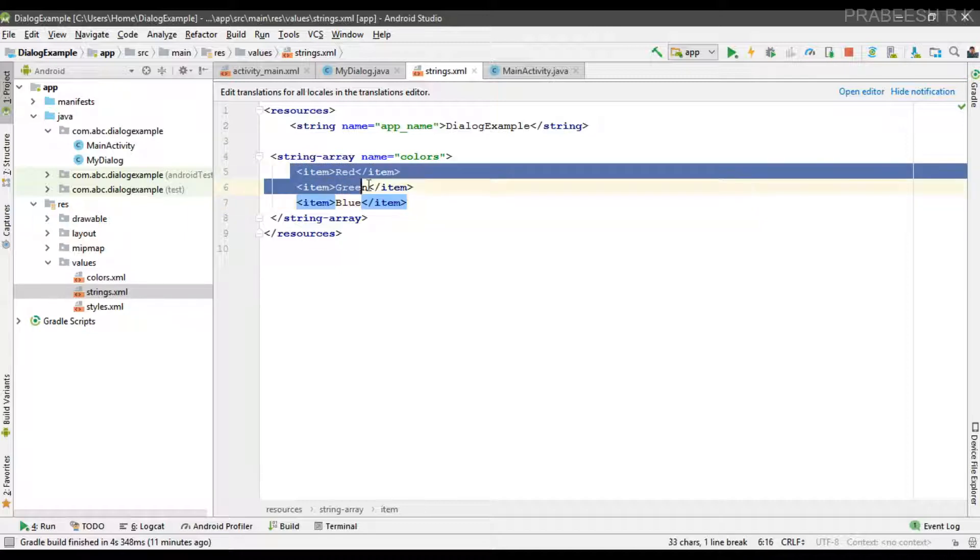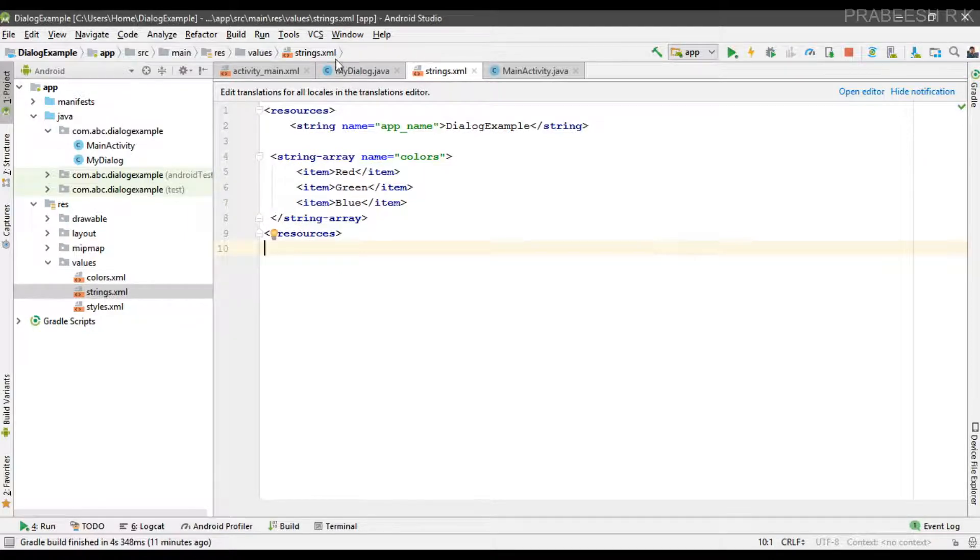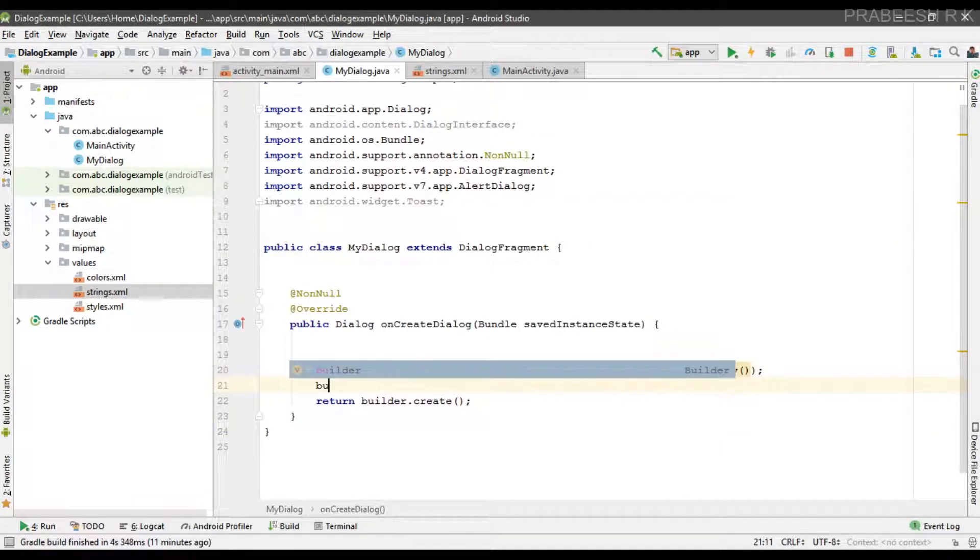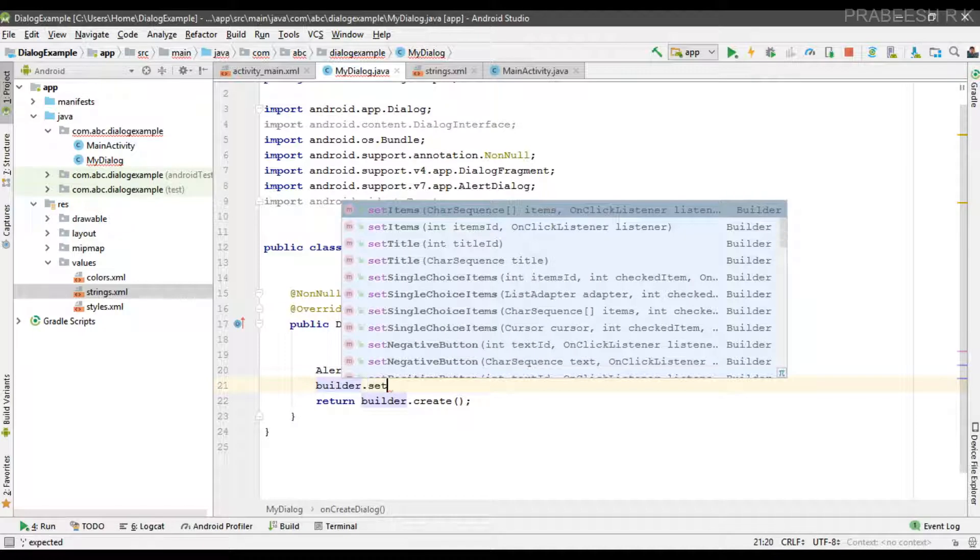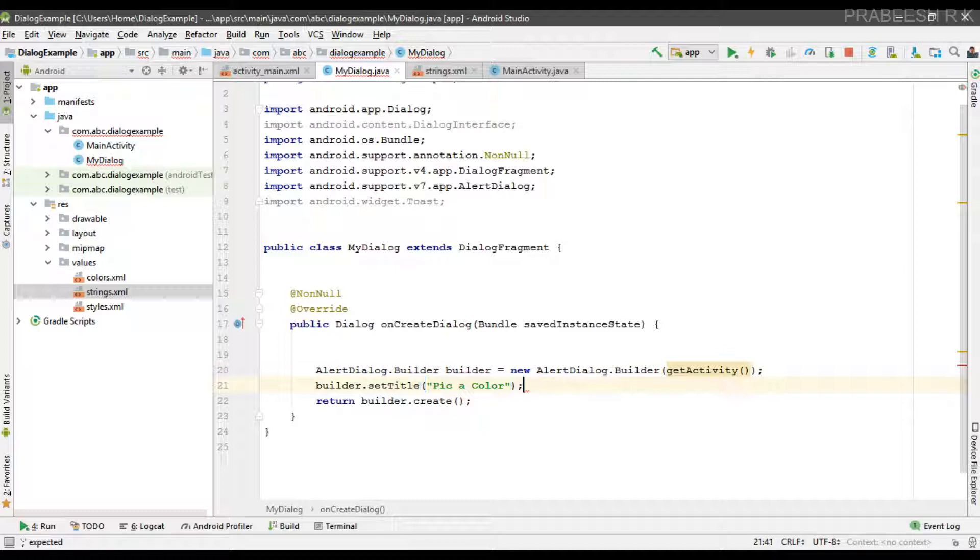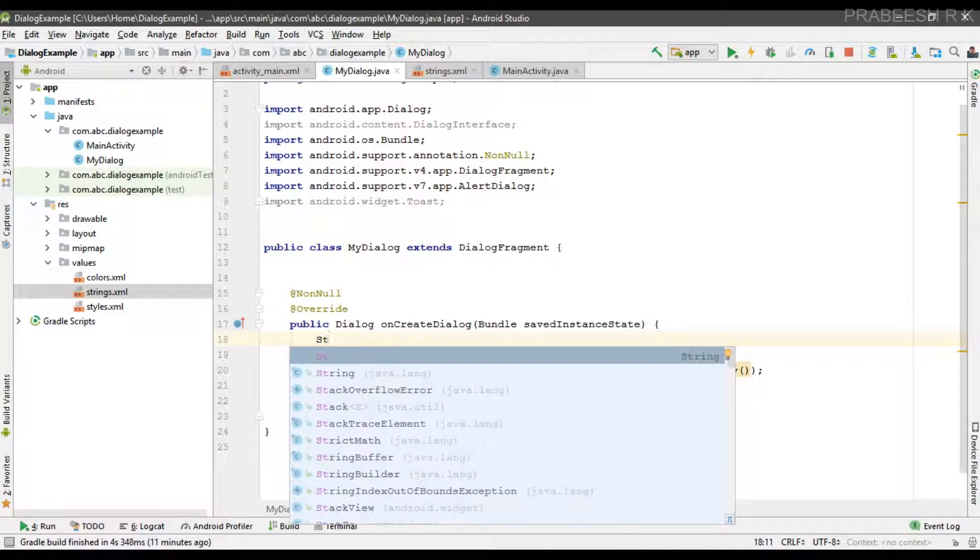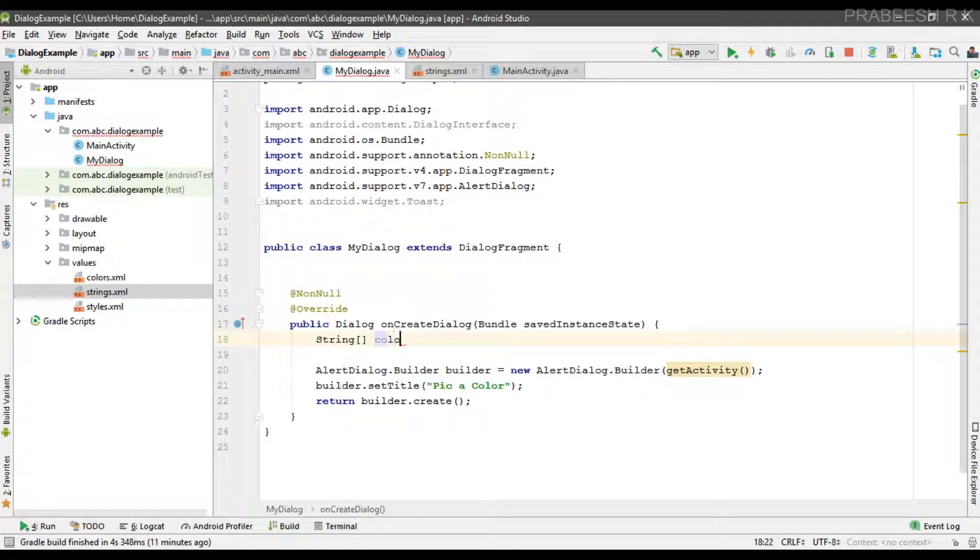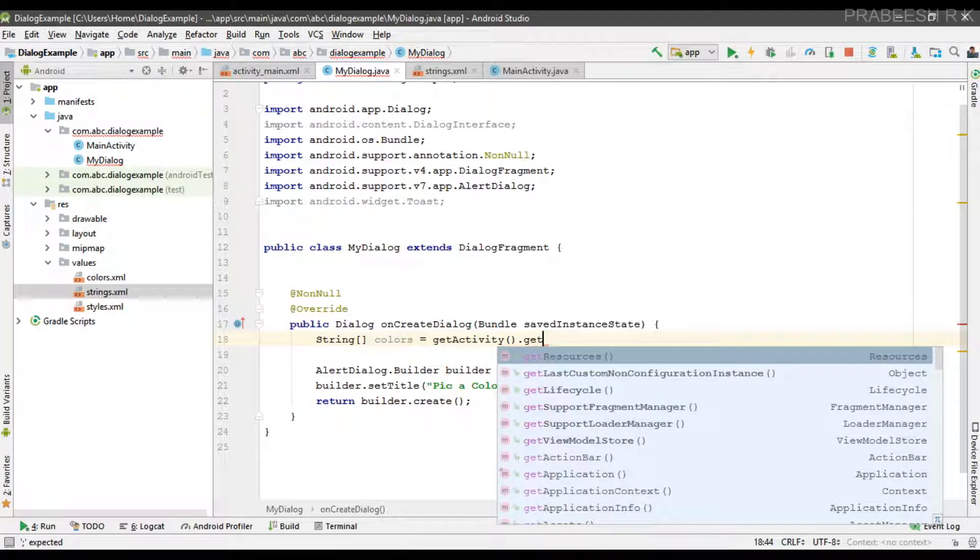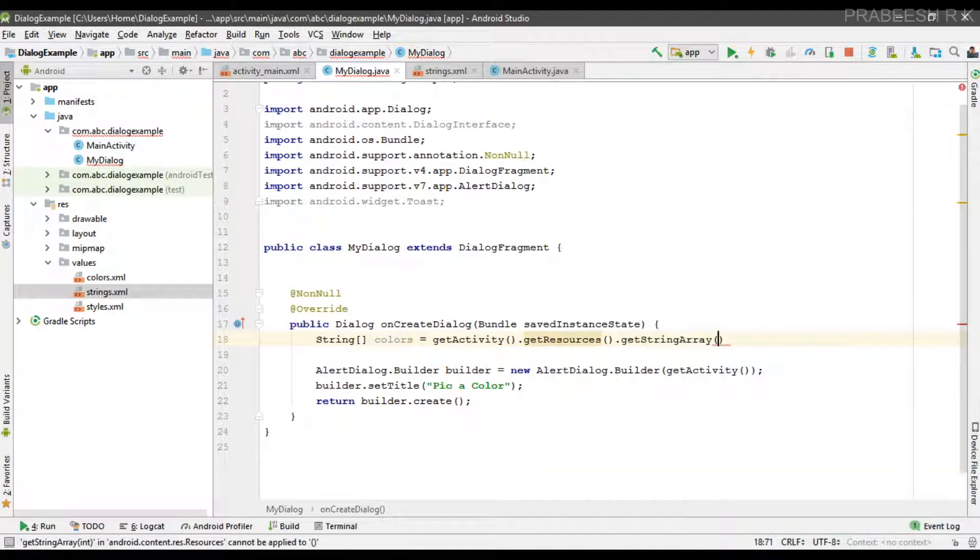Now we are going to display these colors on a dialog, so first we can set some title for the dialog: 'pick a color'. Now we can get the resource, so create some available strings array: availableColors = getActivity().getResources().getStringArray colors.